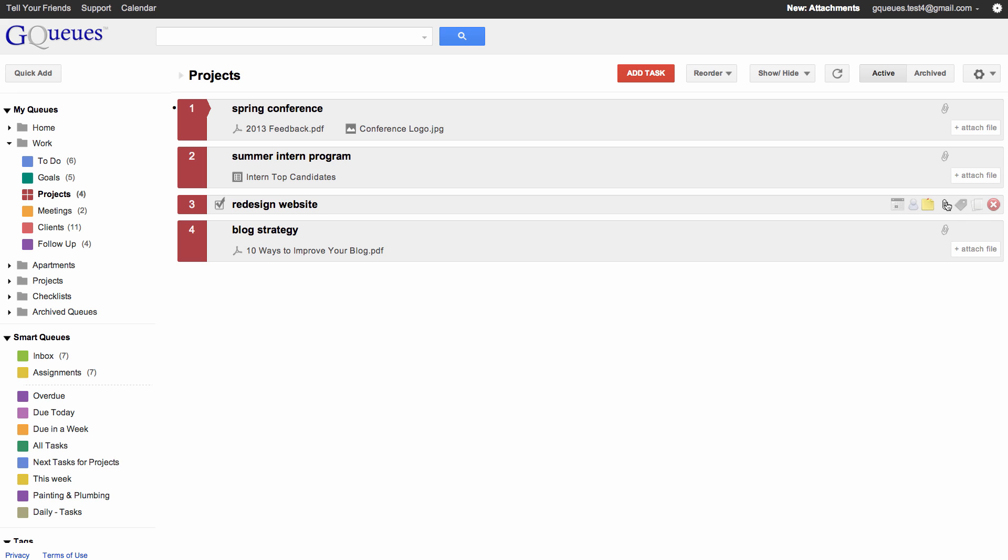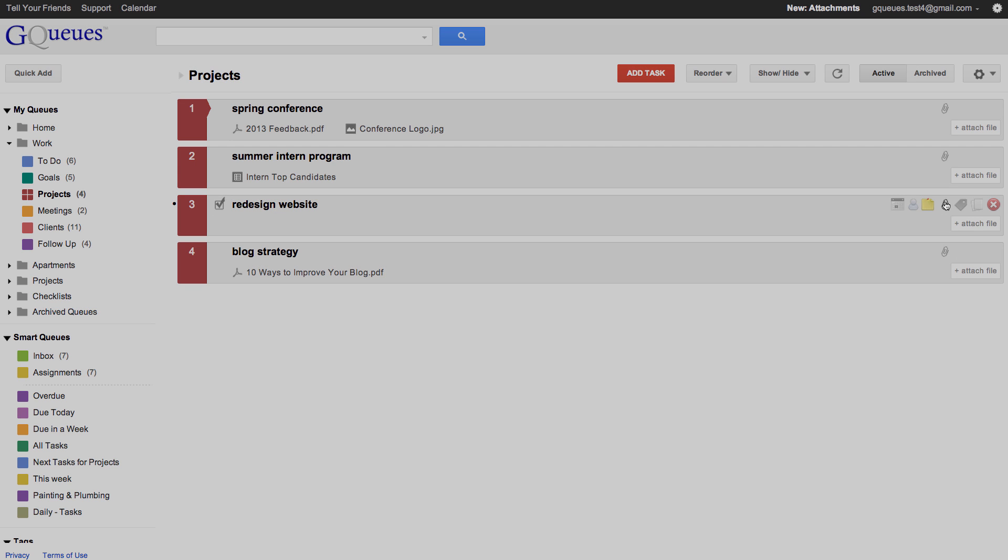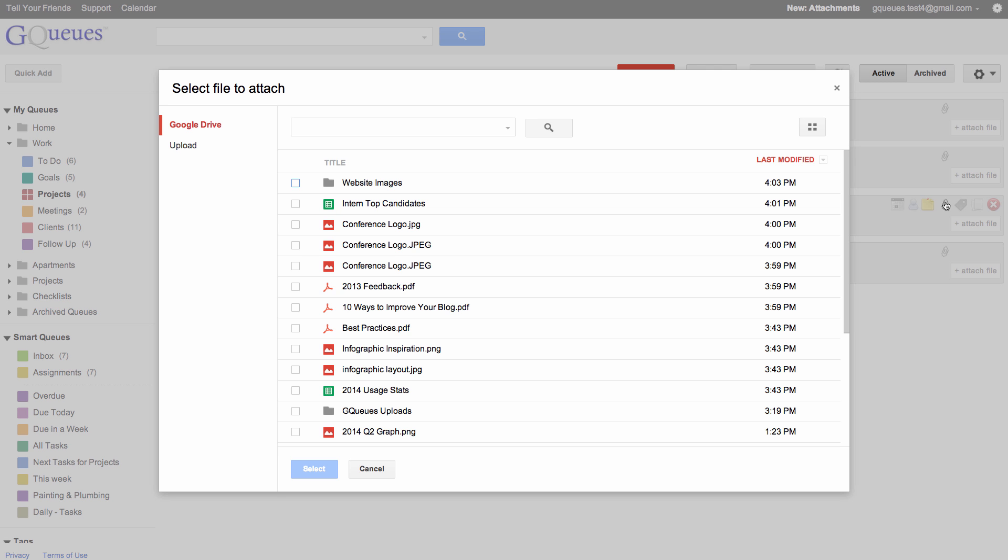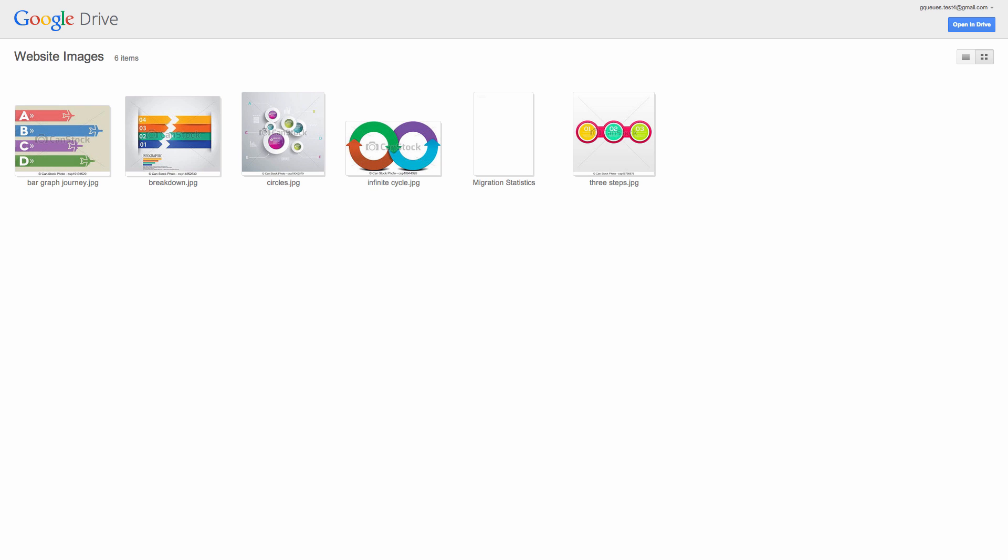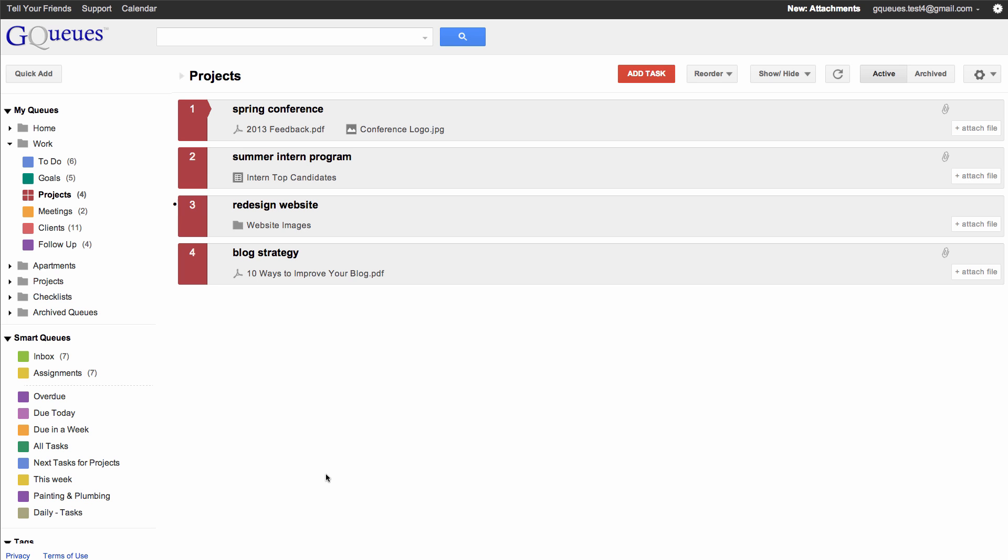GQs allows you to attach an entire folder from Drive to a task, making it easy to reference a collection of files. The folder and all files inside are automatically shared with others who have access to the task.